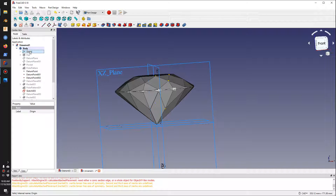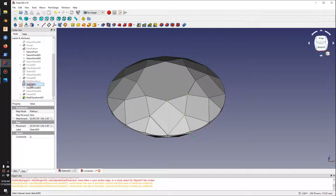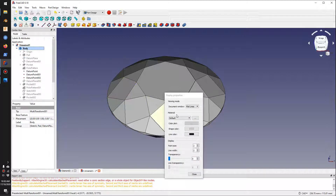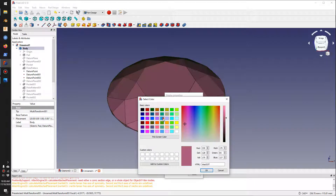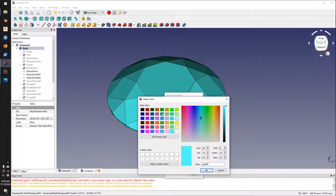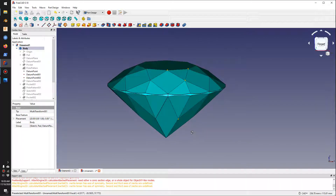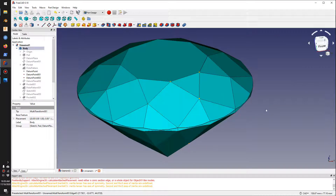I'll hide the origin and datum planes by pressing Spacebar. There we go — we have our shape. I'll hide the sketch and give it a color: select the body, go to View > Appearance, switch the material to Emerald, and pick a color. There you go — we have our diamond completed! I hope you enjoyed the video. Make sure you check out FreeCAD. Have a nice day!